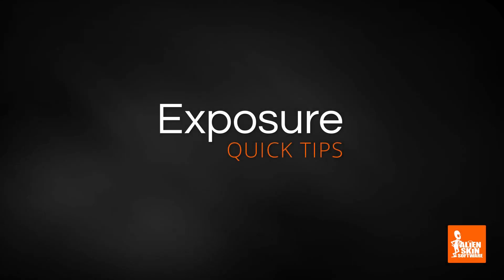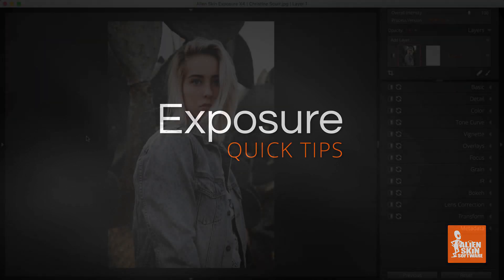Hey, this is Jimmy Beach with an Exposure Quick Tip video from Alien Skin Software. This video demonstrates how to use Exposure's Spot Heal Tool to remove flyaway hairs from a portrait.